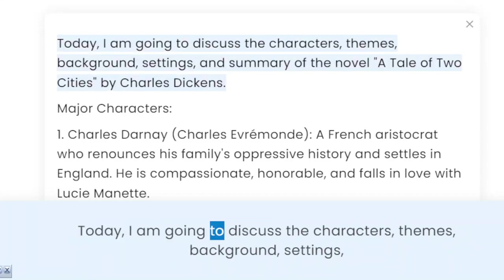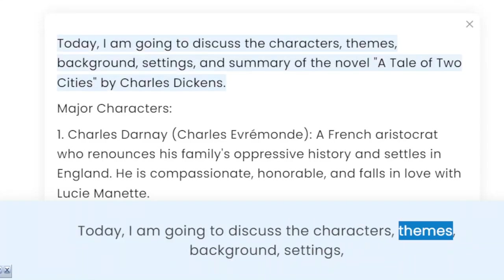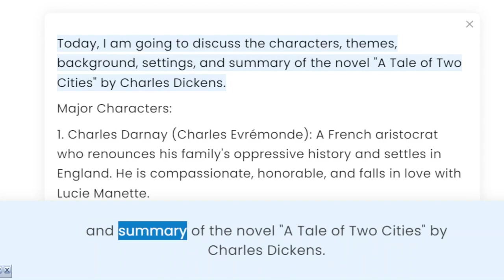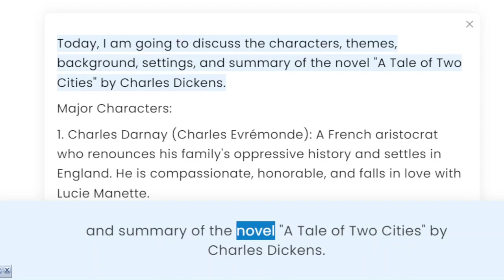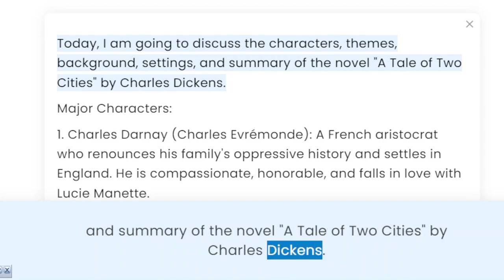Today, I am going to discuss the characters, themes, background, settings, and summary of the novel A Tale of Two Cities by Charles Dickens.